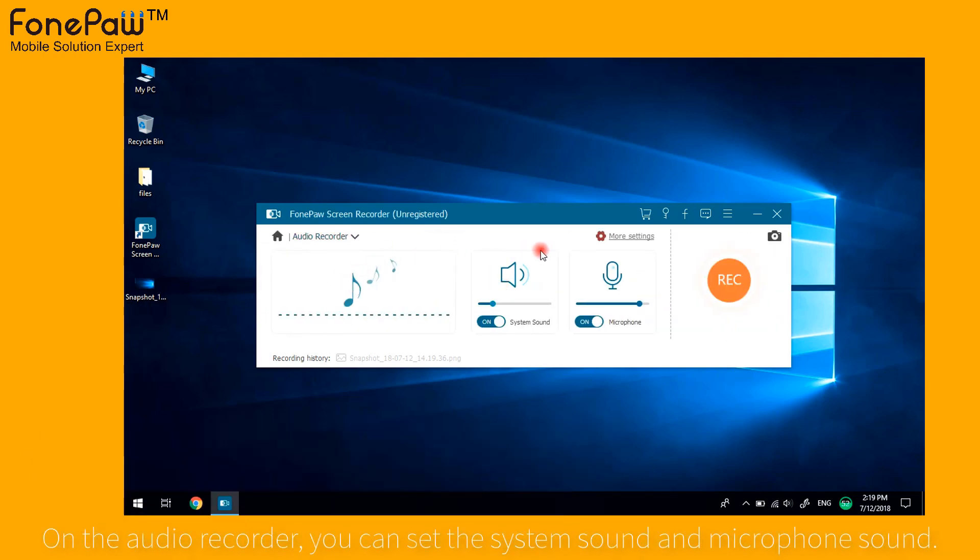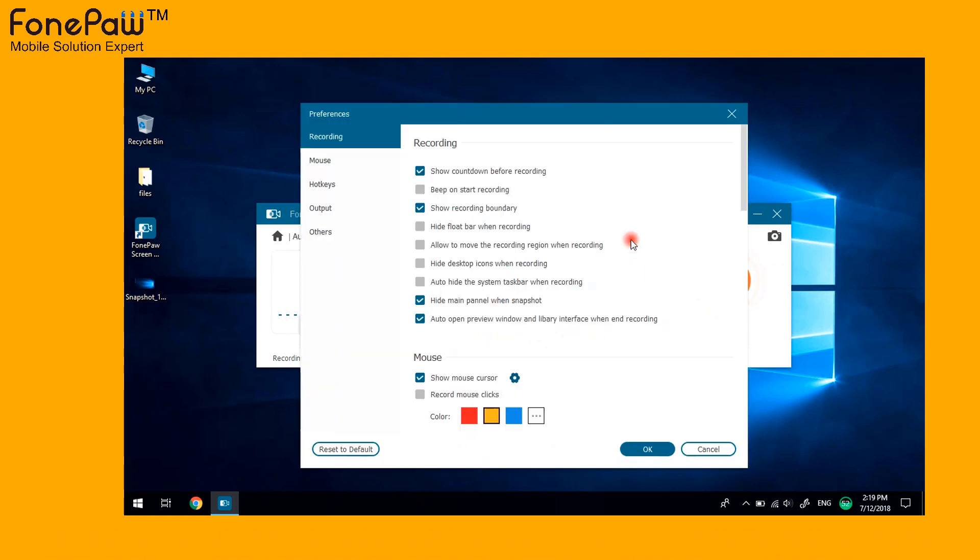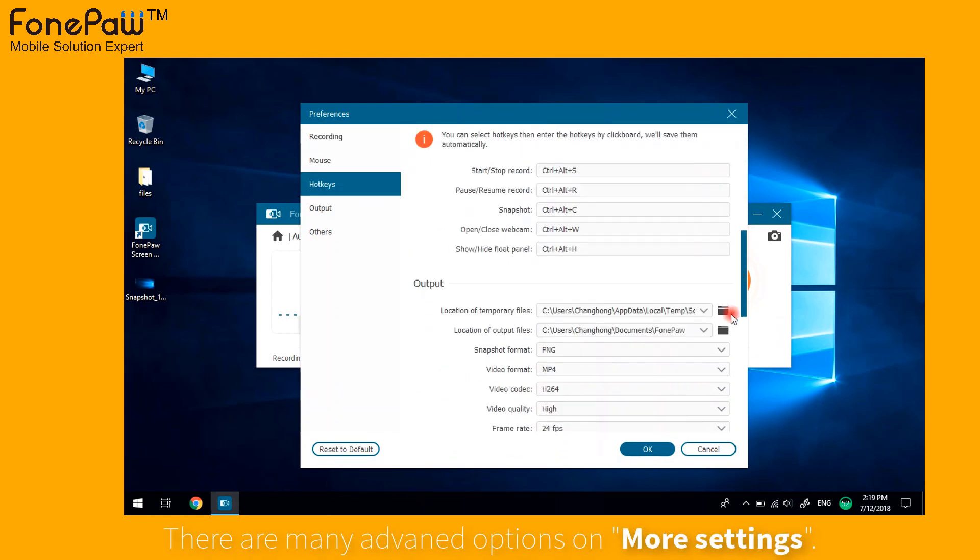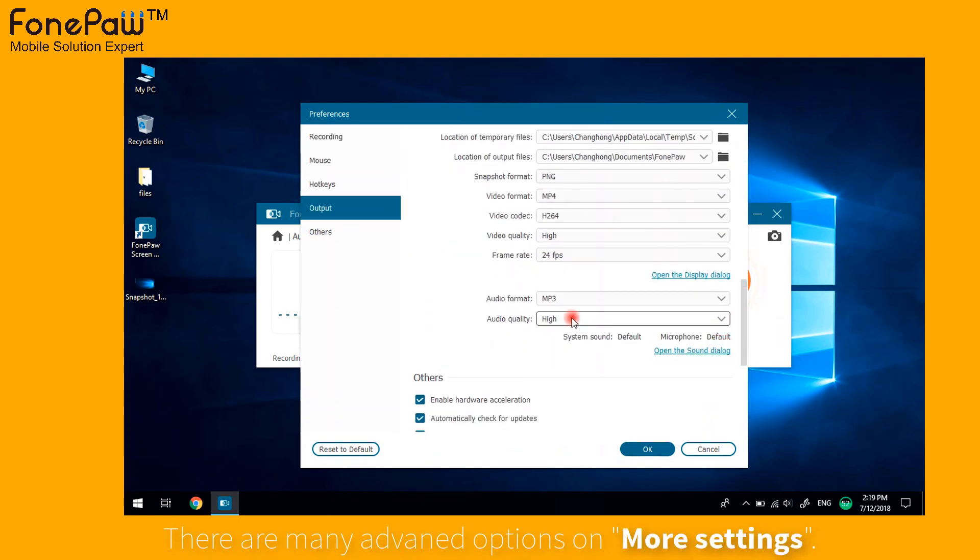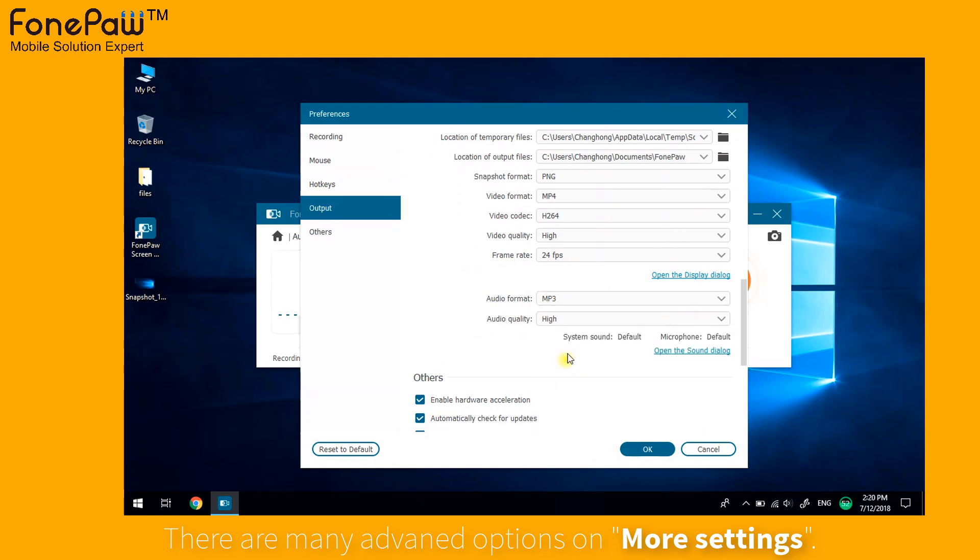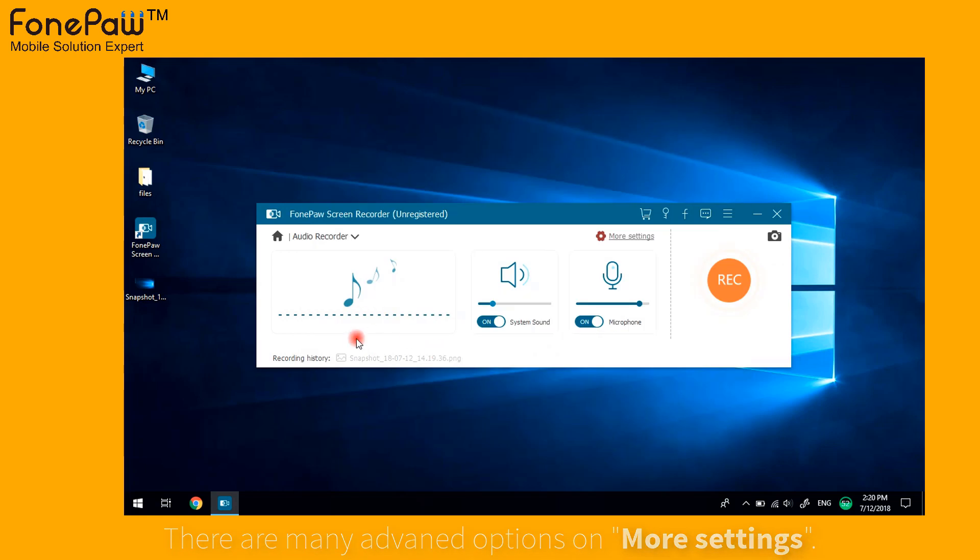You can enable or disable the system sound and microphone sound. Click on the more settings, where you can choose the audio formats and the quality. That's the audio recorder. Really easy to use.